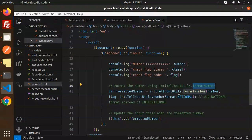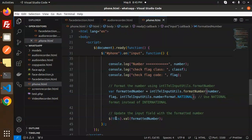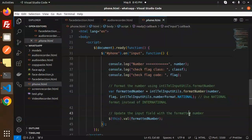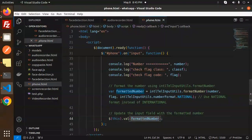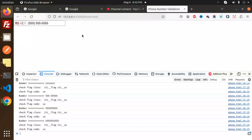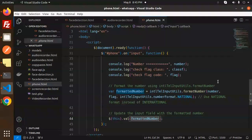We then format the number using the intl-tel-input utils, which handles the formatting shown on screen, and then update the input field with the formatted number. As you can see, the formatted number is correctly displayed in the input.